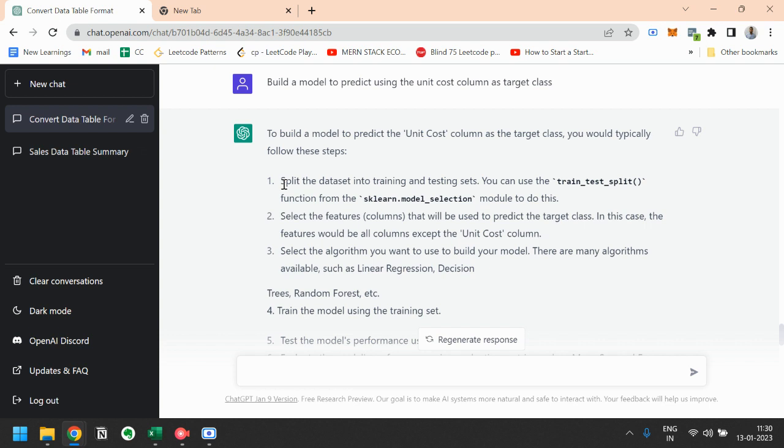Then we will select the features that will be used to predict the target class. In this case, the features would be all columns except the unit cost column.